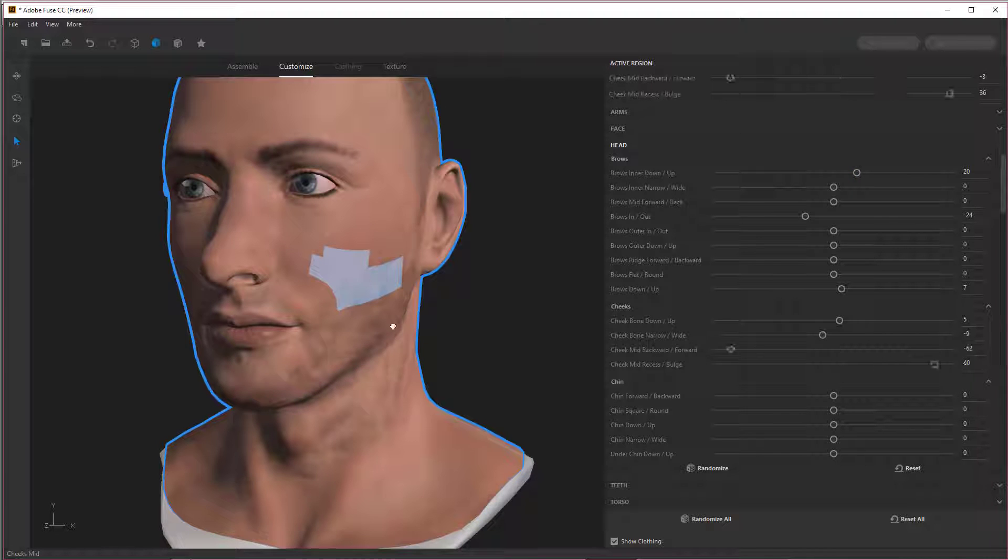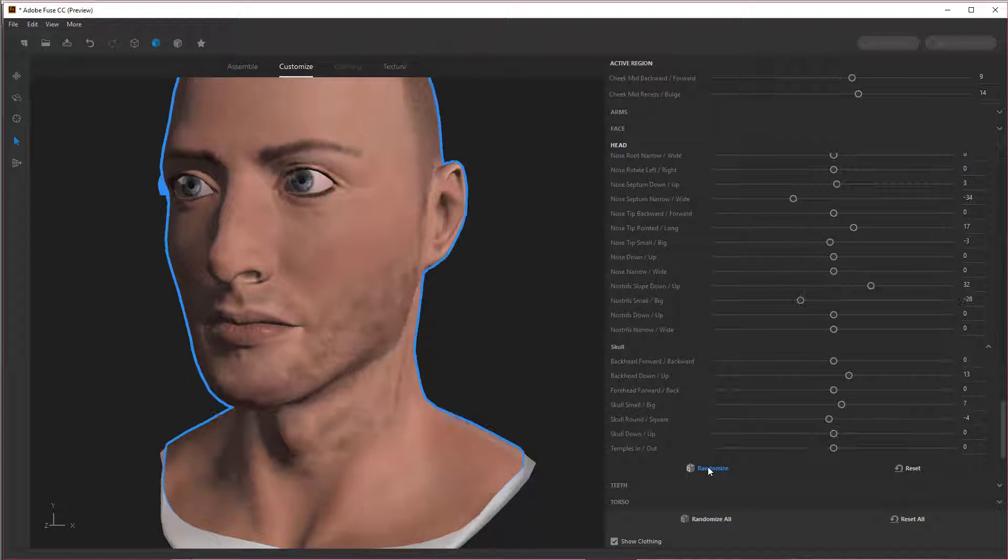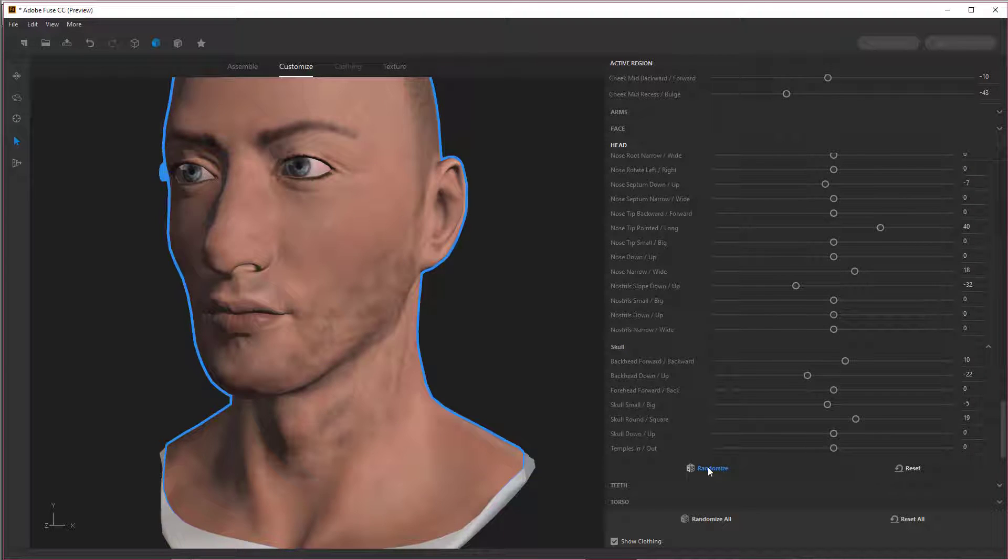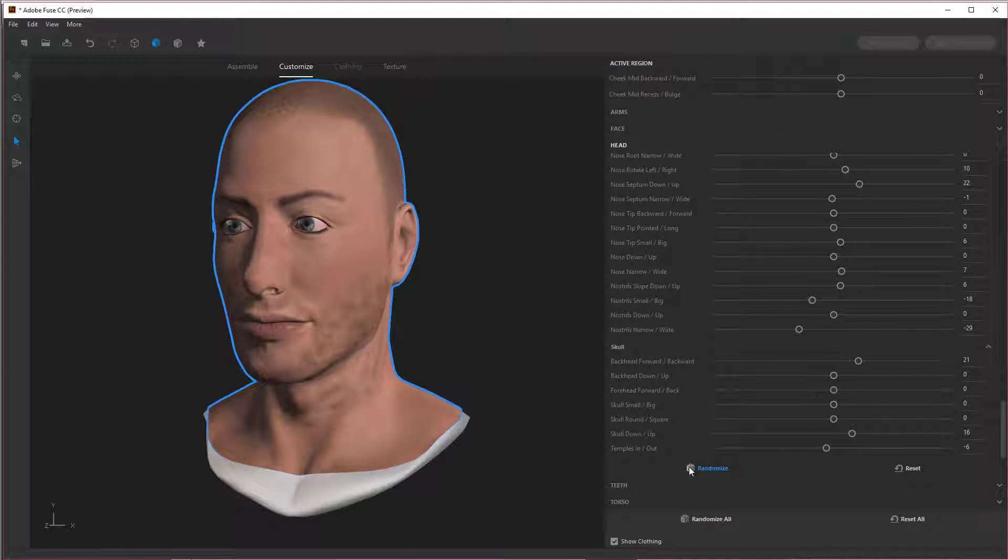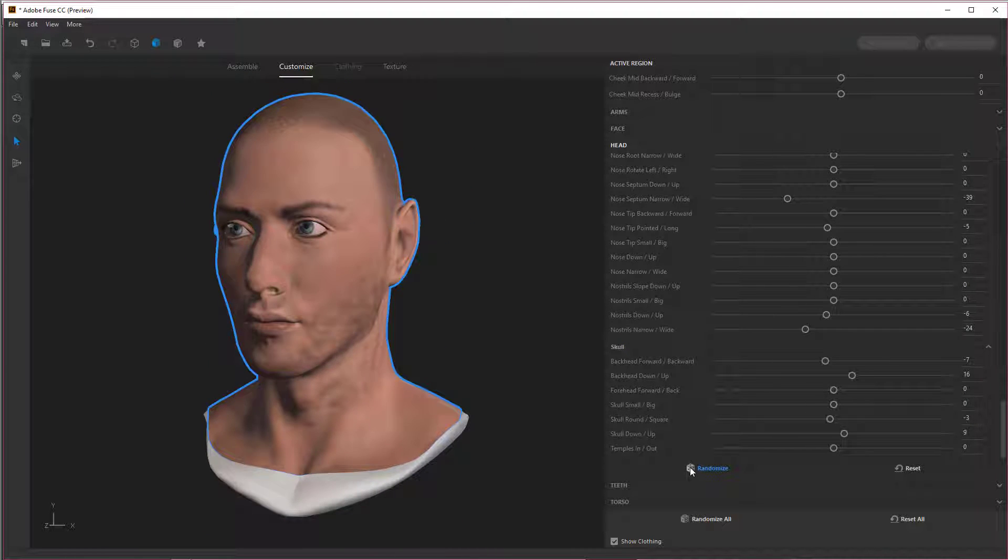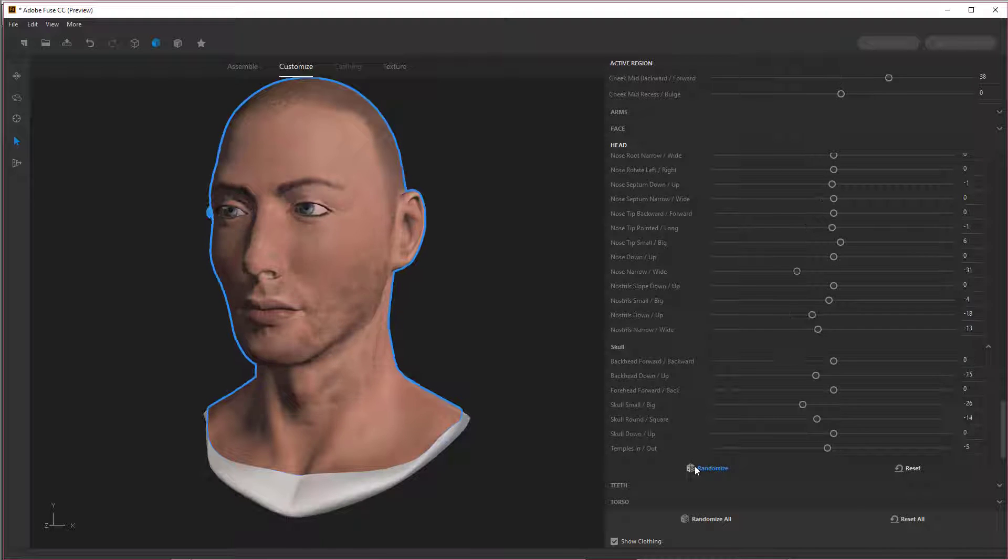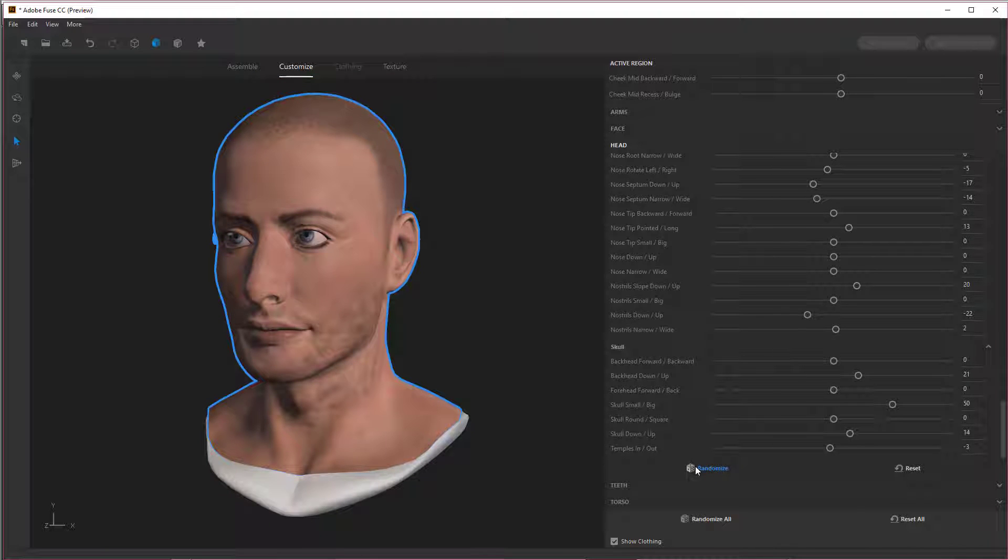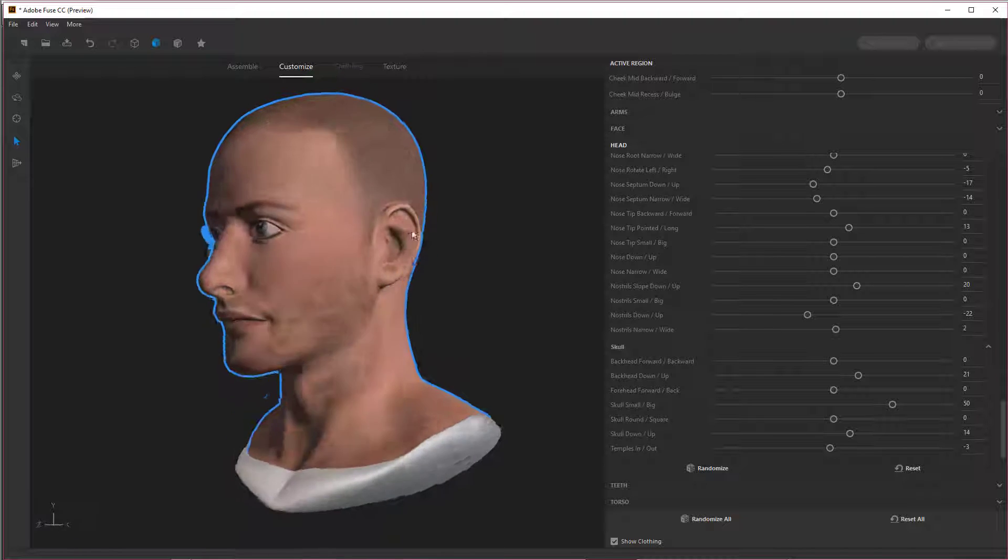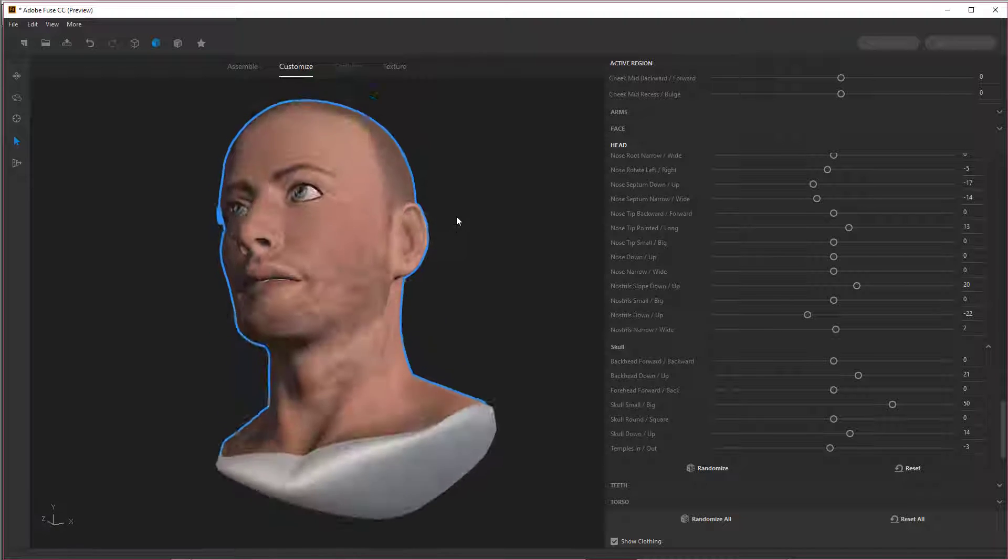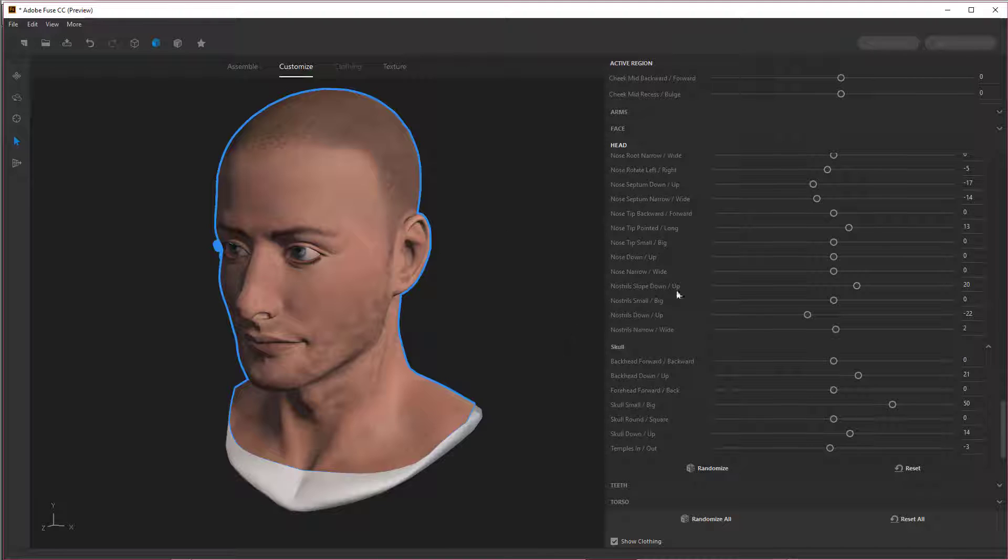And let's see if I can actually get something to change here. Or you can randomize and make the changes. It's almost like a video game where you're customizing a character. Oh, that's very odd. He's got a very unsettling shape to his head. I like that.